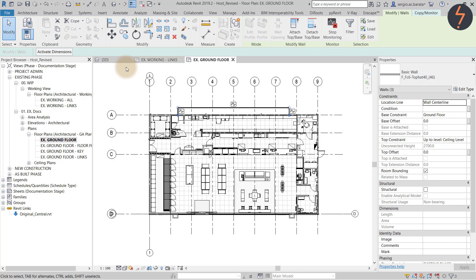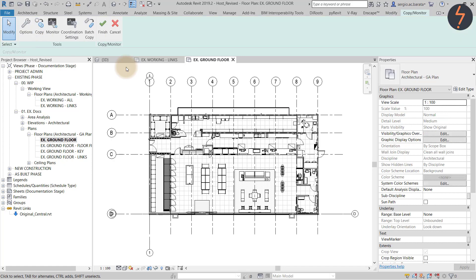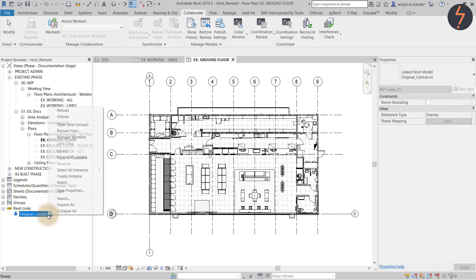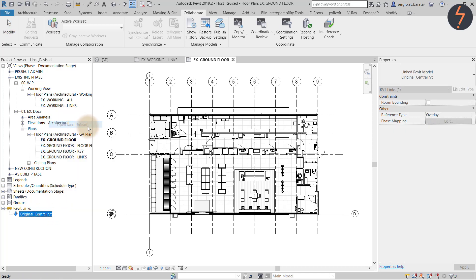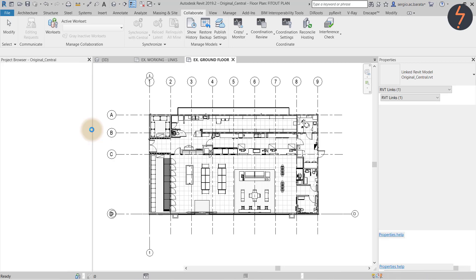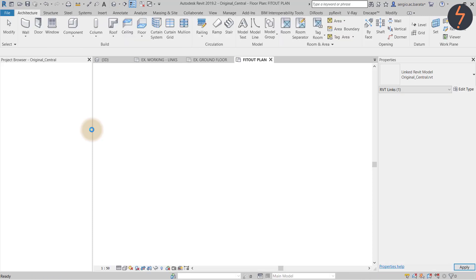Let's have a look. To demonstrate the workflow I will unload the link. Simulating a consultant I will then make a change and reload the revised link back into the host.